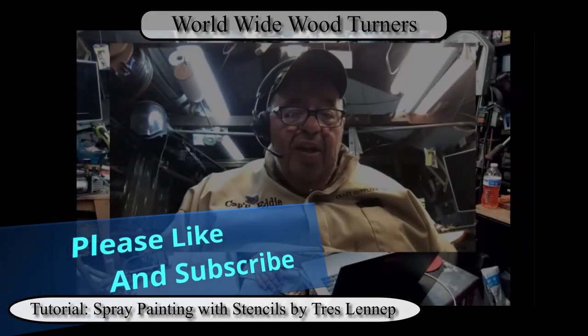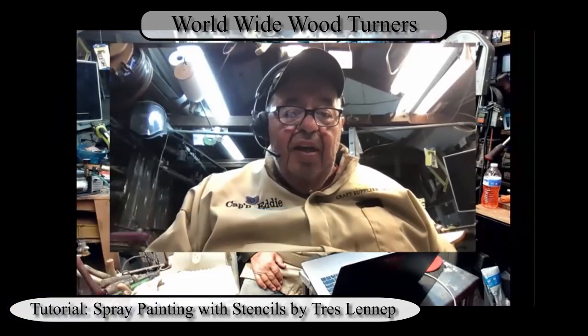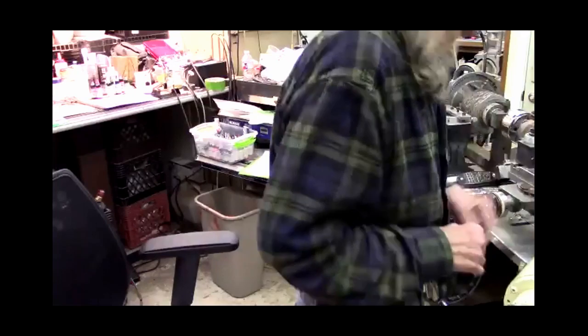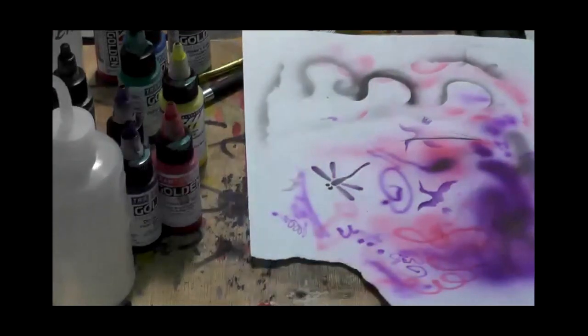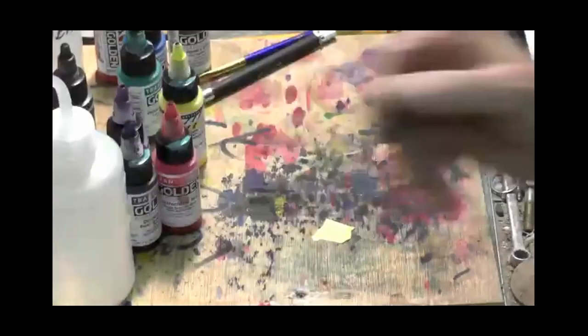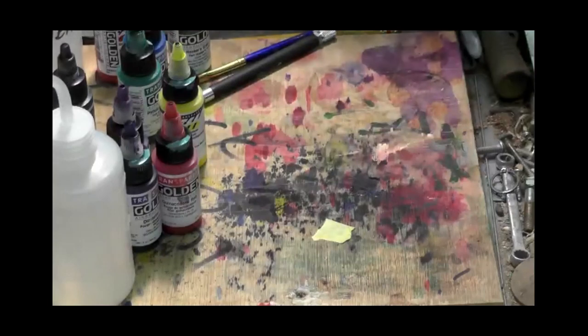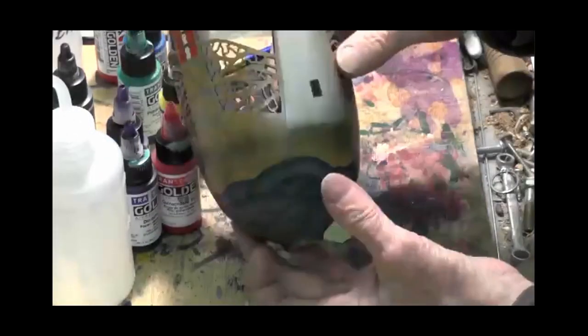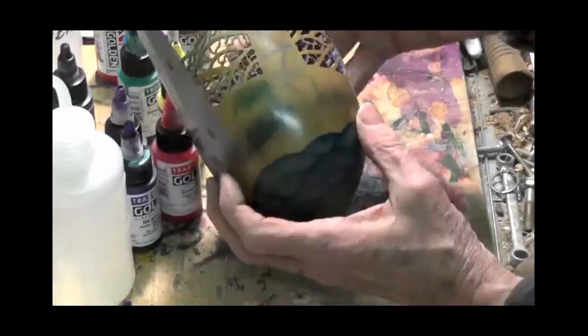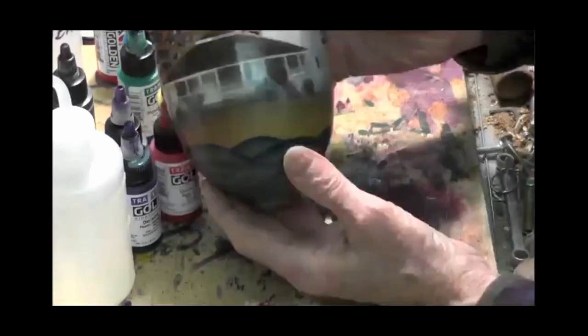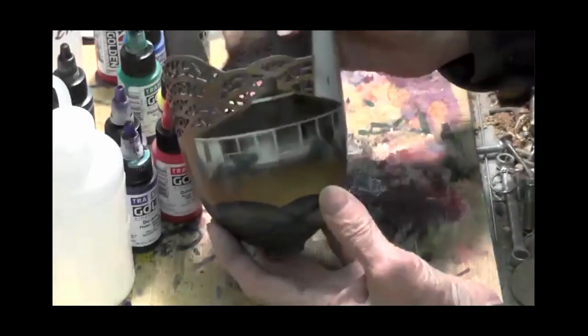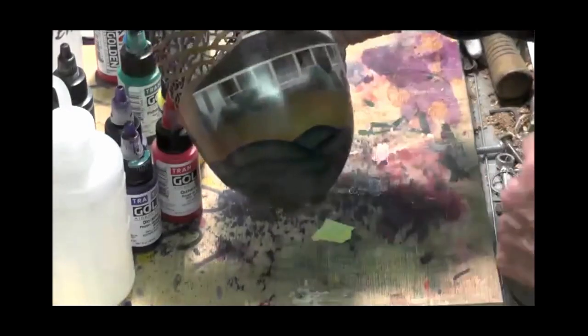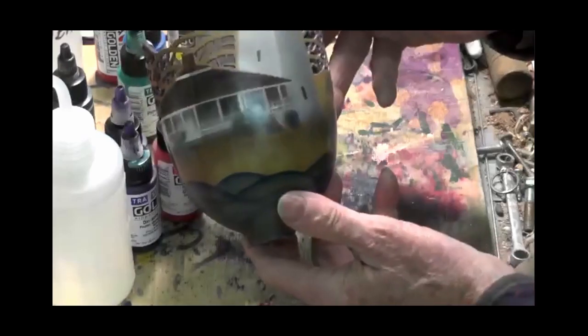Trey Lynette is with us and he has offered to do a little something tonight on technique with the airbrush. Trey, if you're ready, we're ready, sir. Okay. Can you hear me? Yes. First thing I do is I'm going to show you a couple pieces I've done that are airbrushed. This is an airbrush piece.